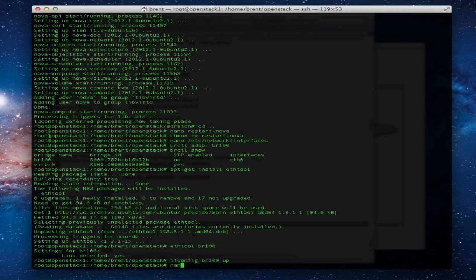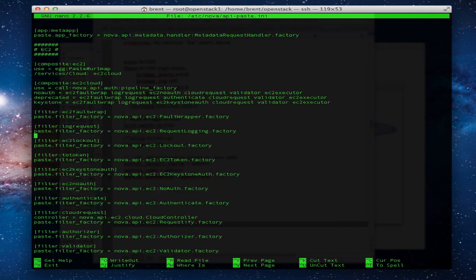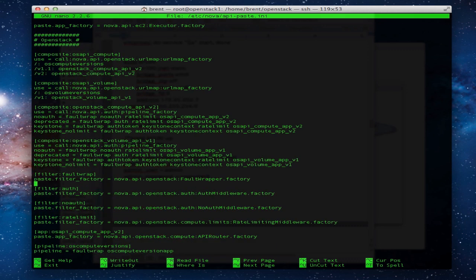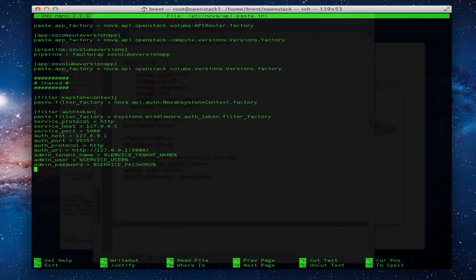We're going to edit the Nova API file just like we did with Glance. Get our permissions set.